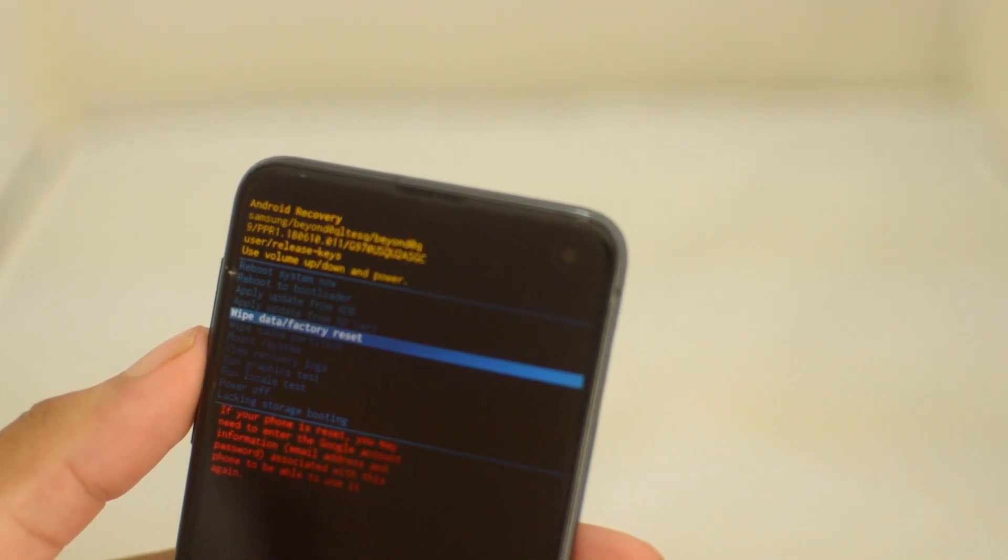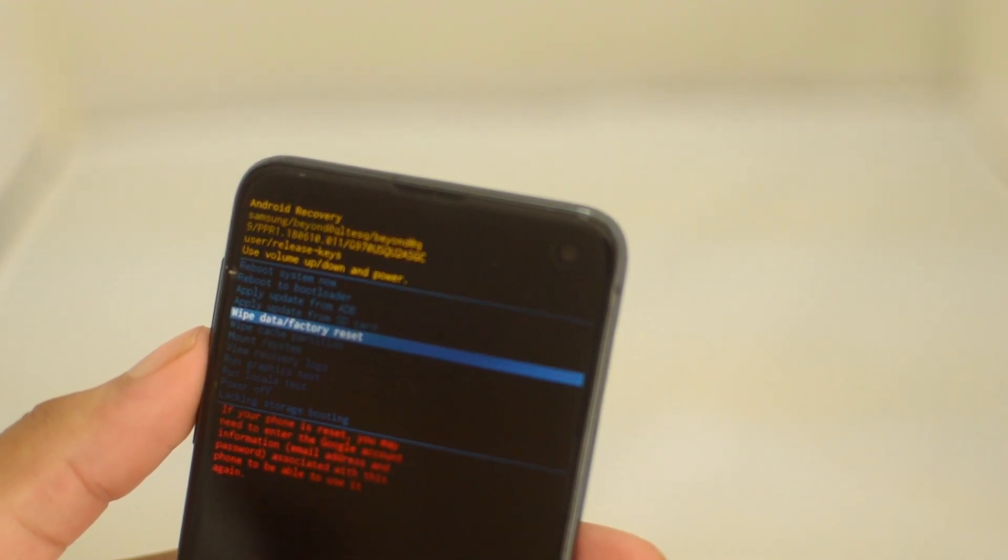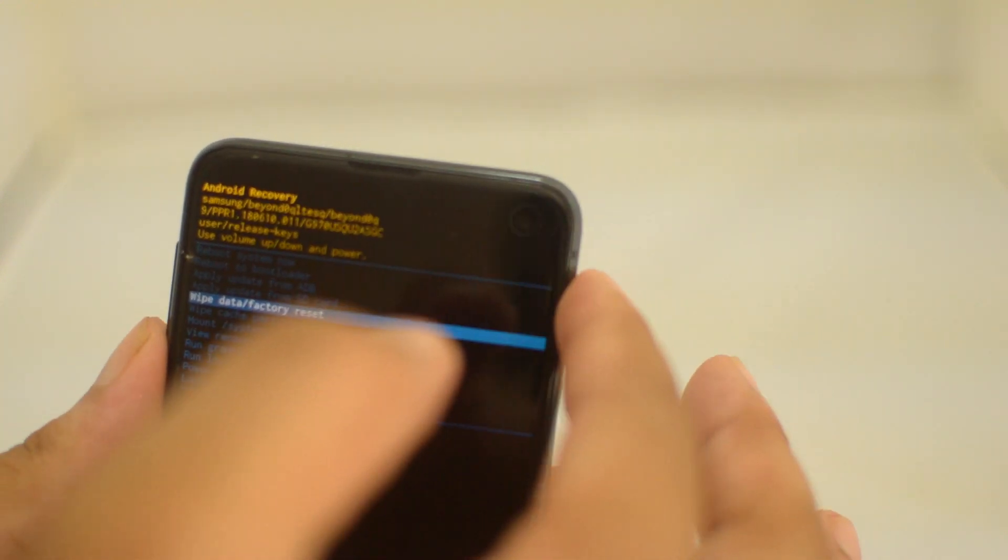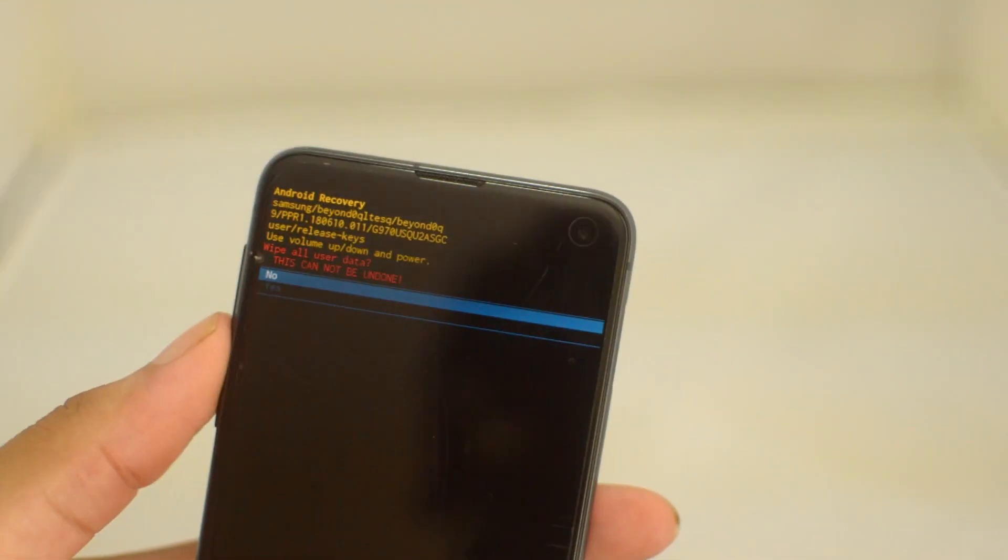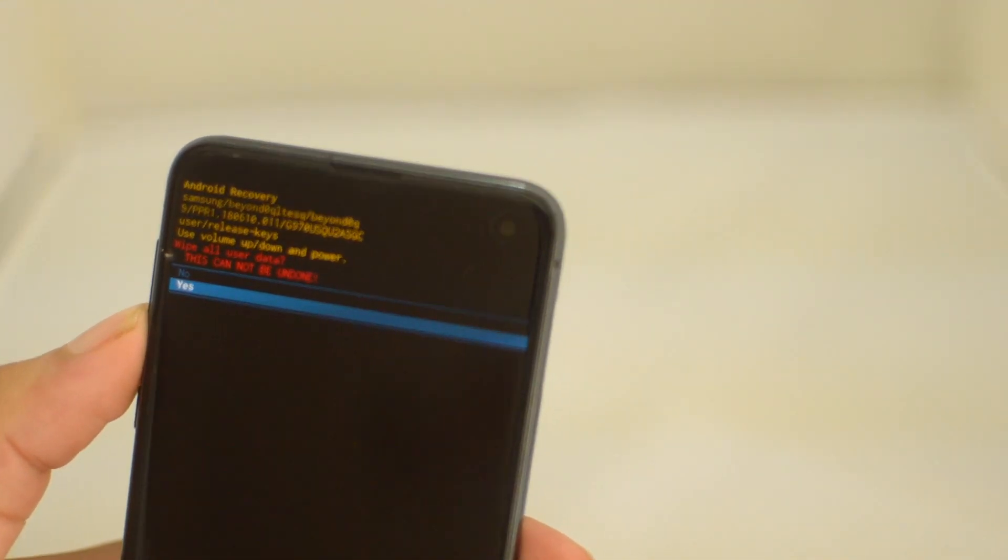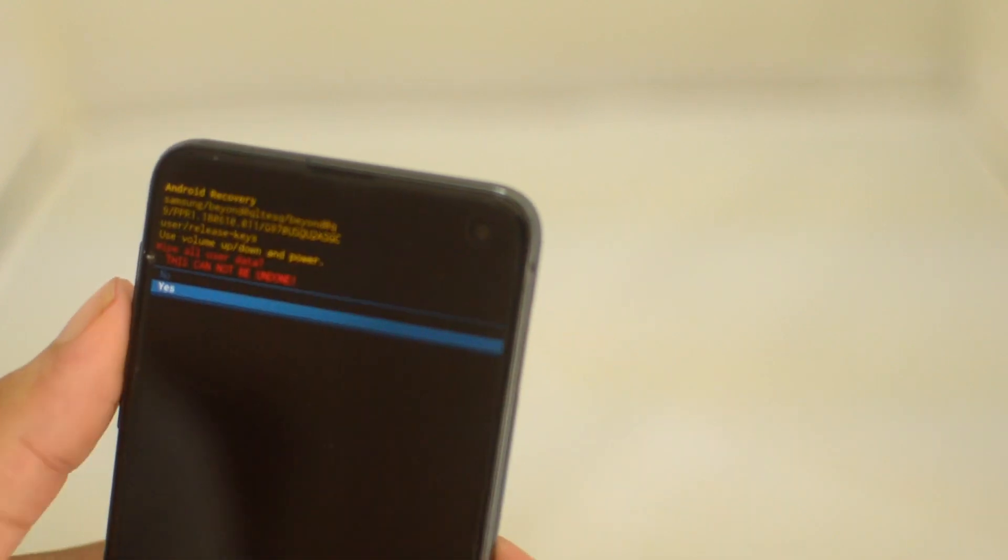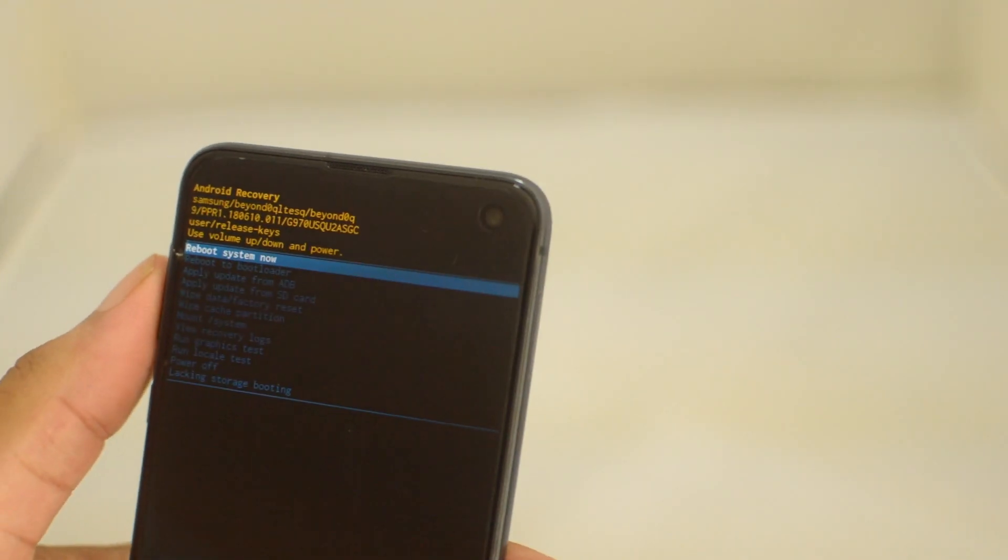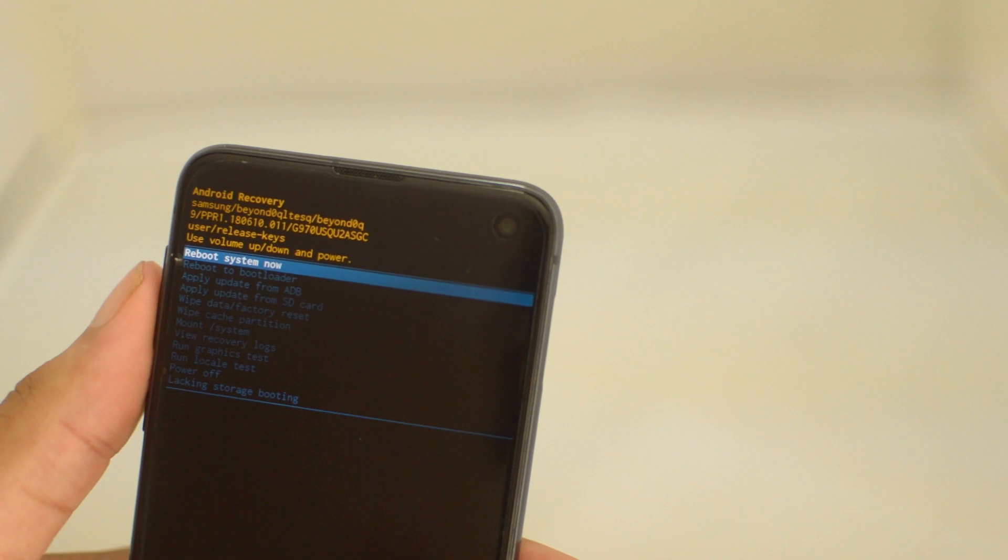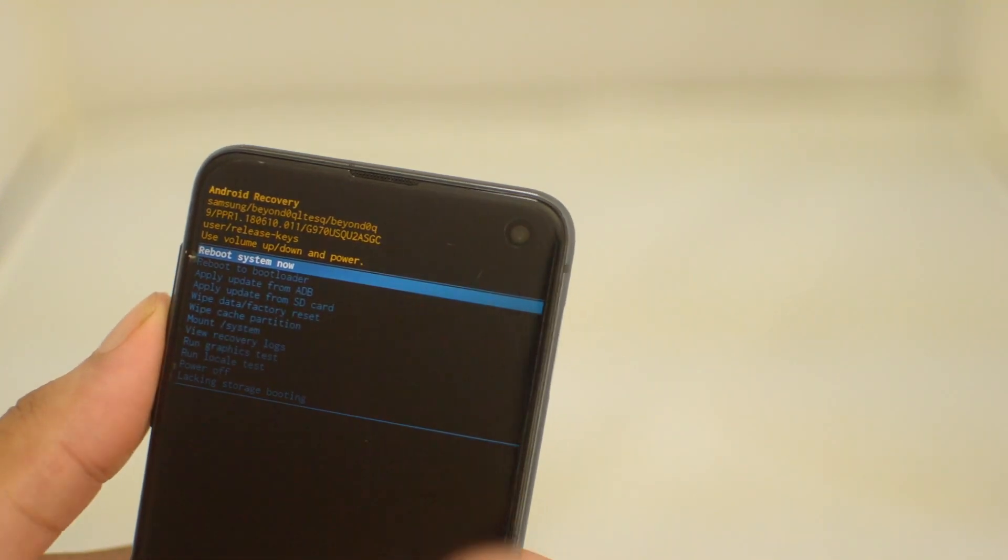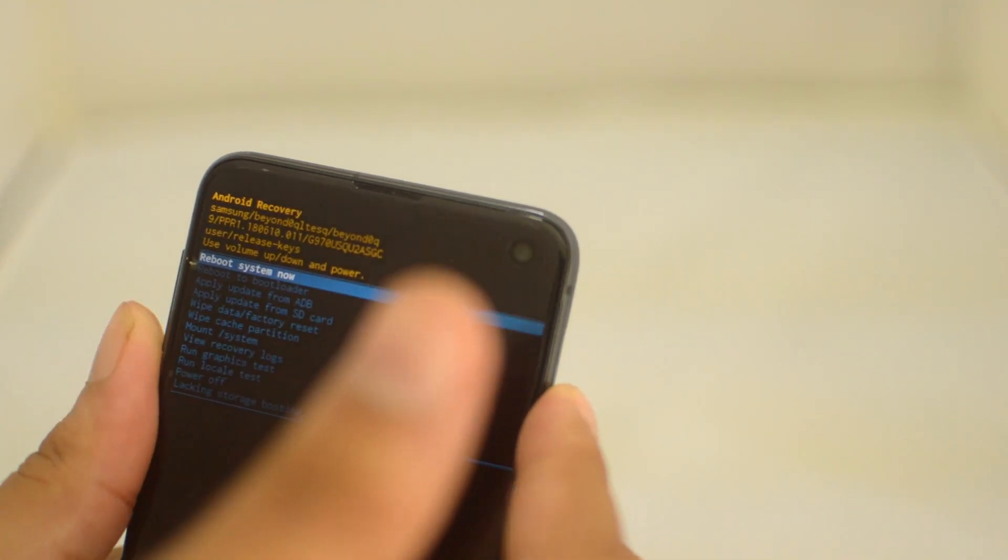Anyway, to reset the phone, just hit the power button right here, go to yes, click that. It will reset and do its thing at the bottom. Once it's done, it'll go back to the main recovery screen. All you want to do is reboot, hit the power button, and it's going to reboot.